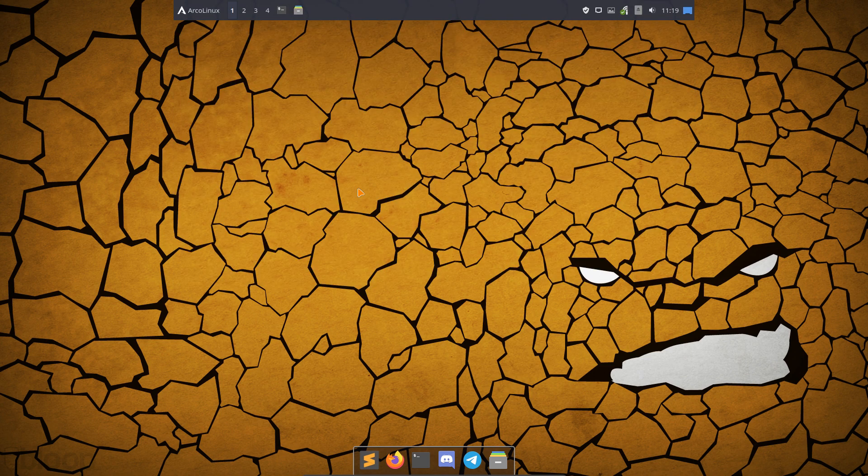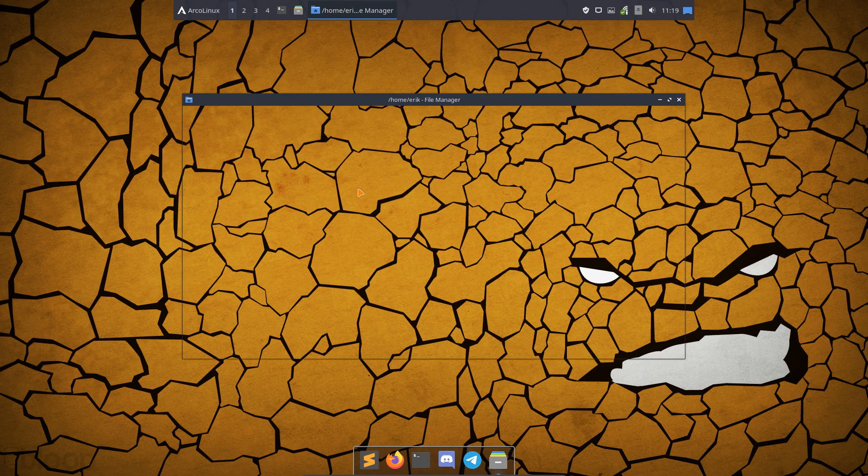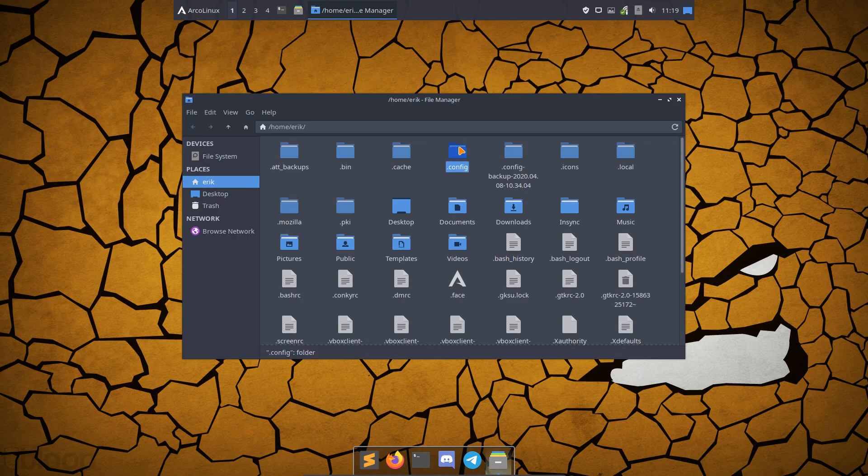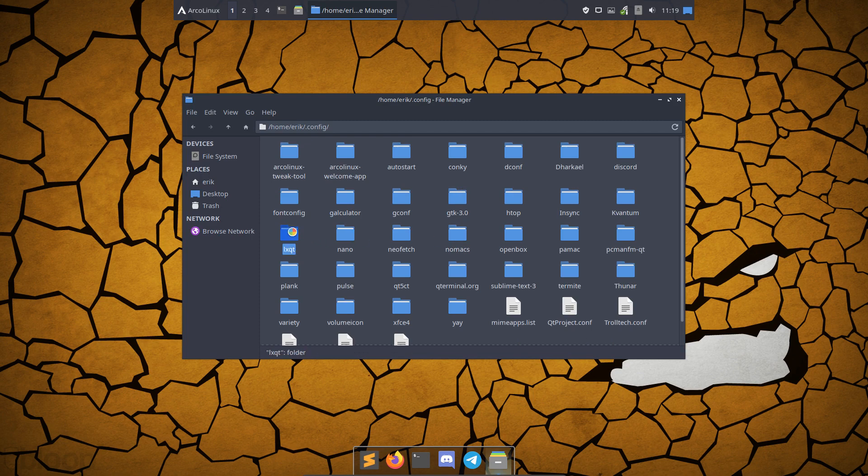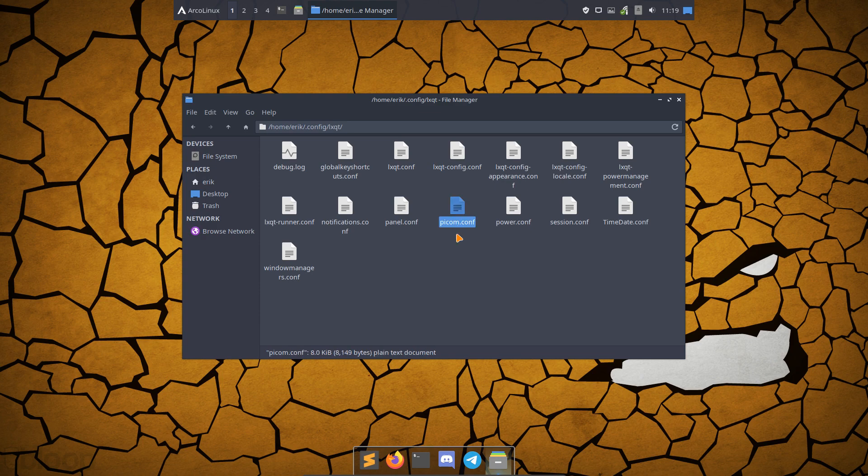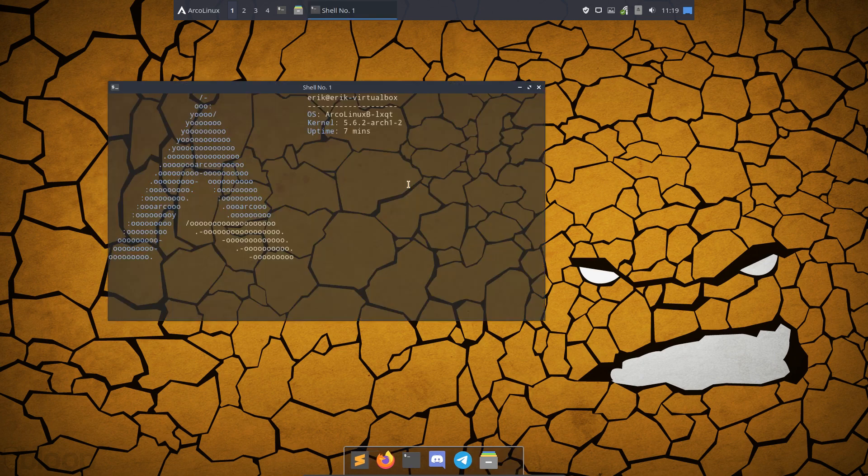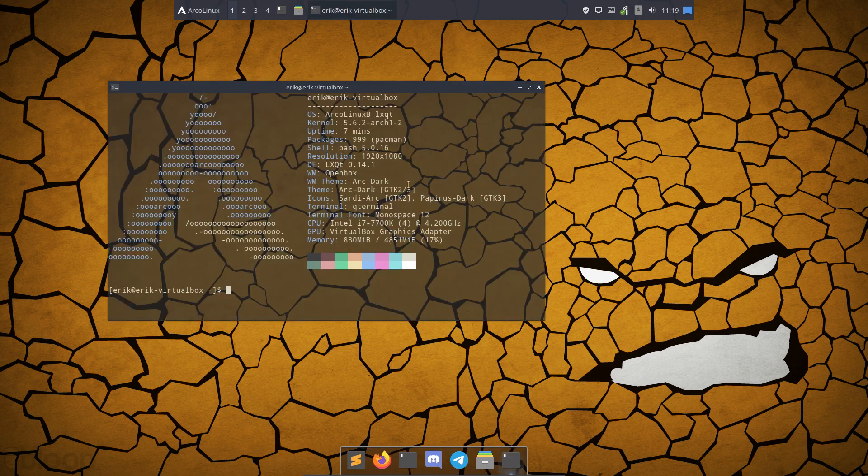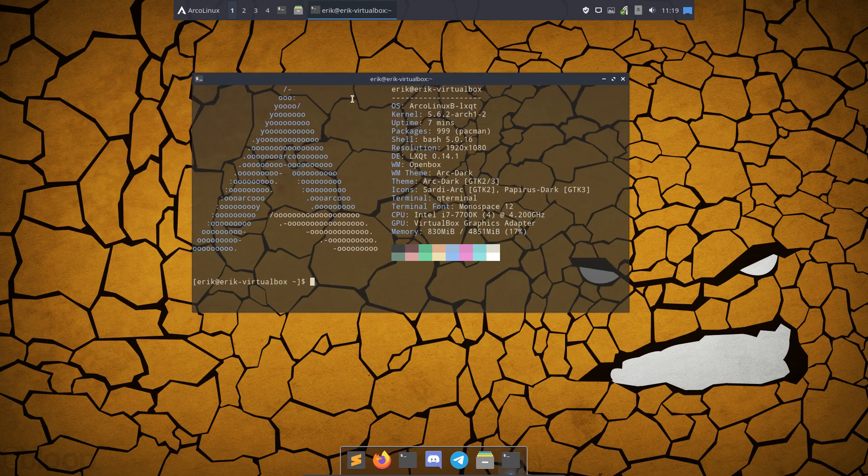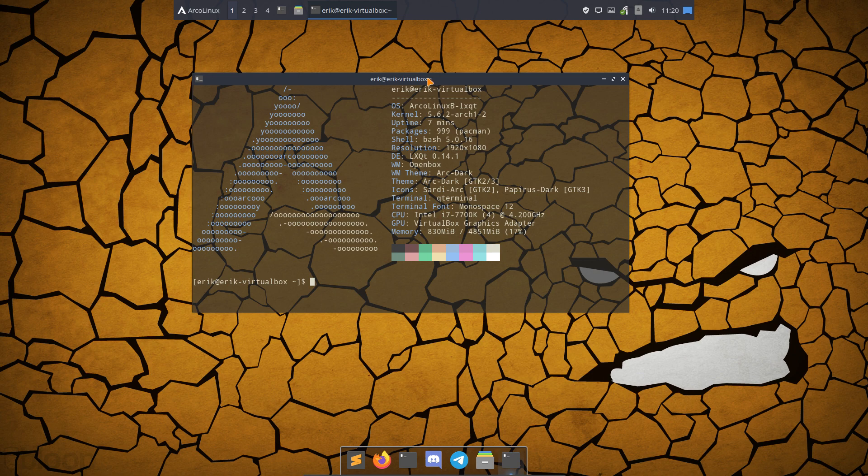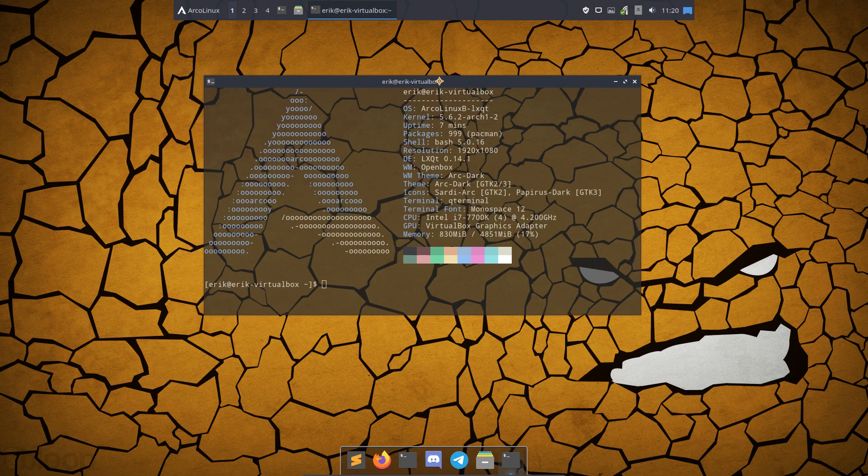While making these videos I noticed that in the .config folder here we have LXQt, the file had Compton. It was still named as compton.conf rather than picom.conf. Now I've made a package which I'm going to get right now.